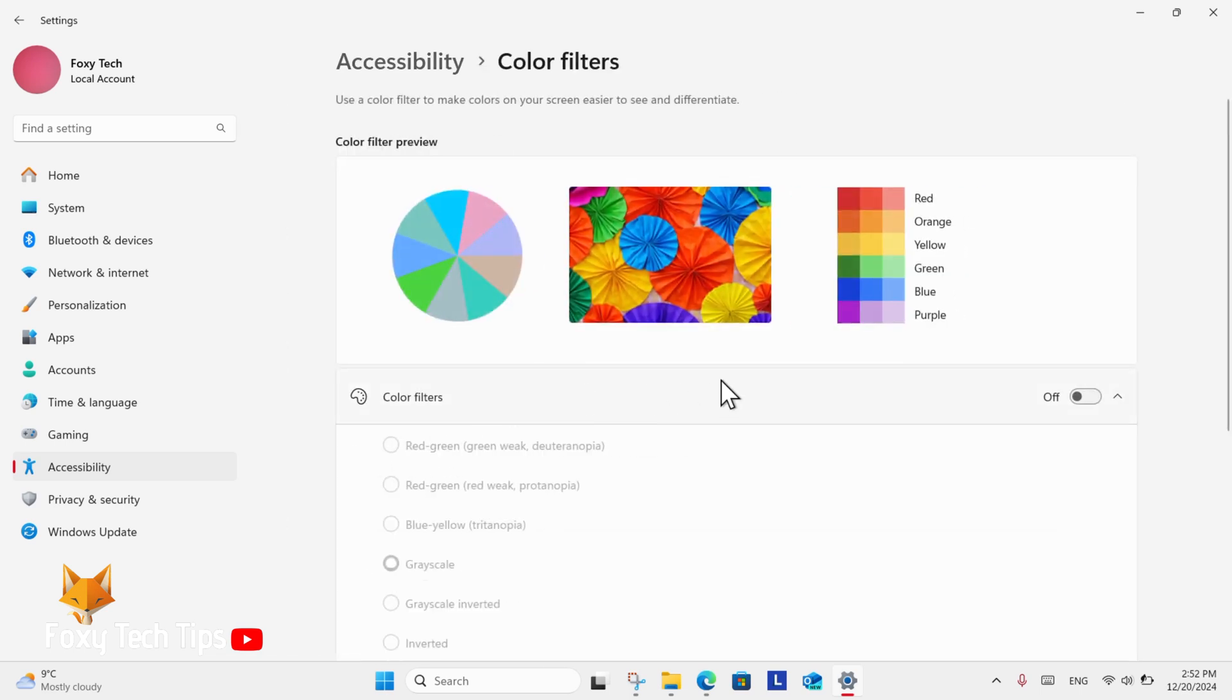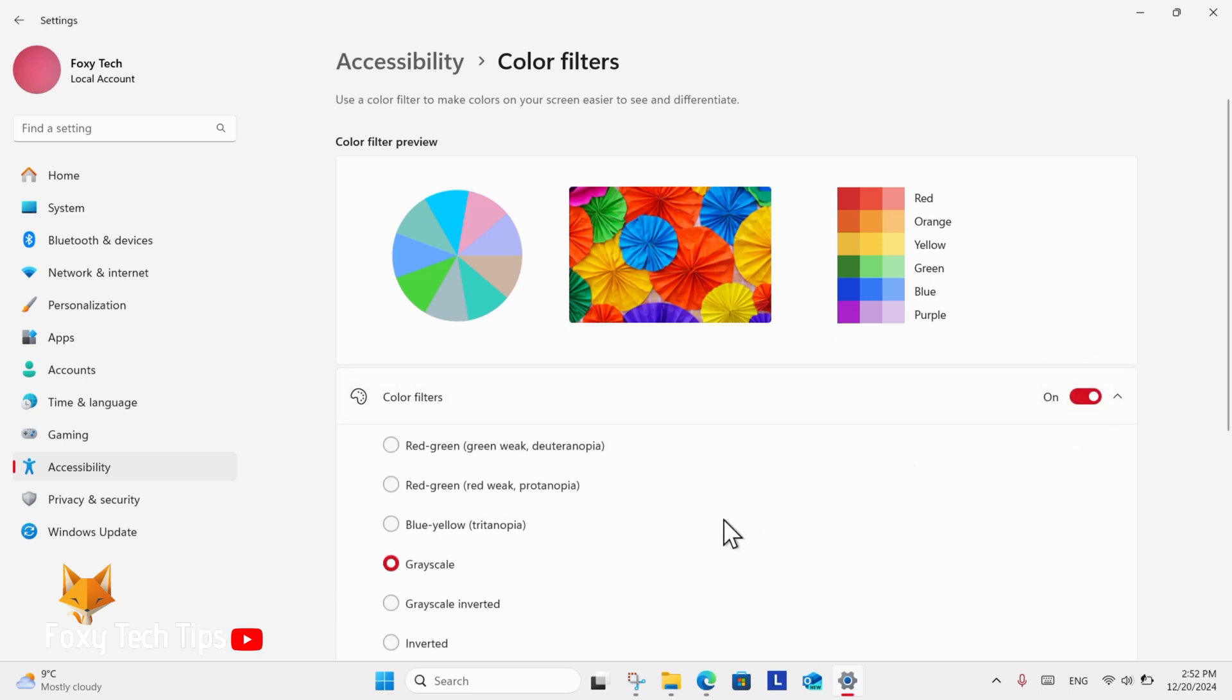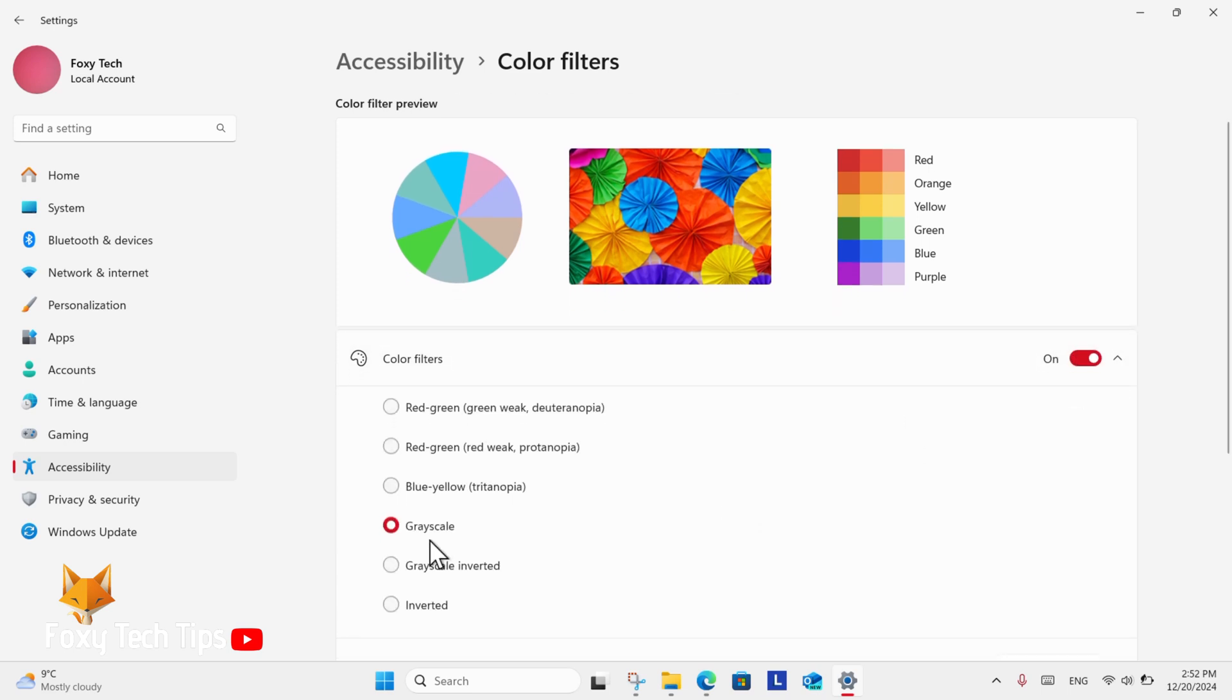Here, enable the toggle to turn color filters on. Once you've done that, you can then select the grayscale filter and it will apply to your screen. You can come back here to turn it off.